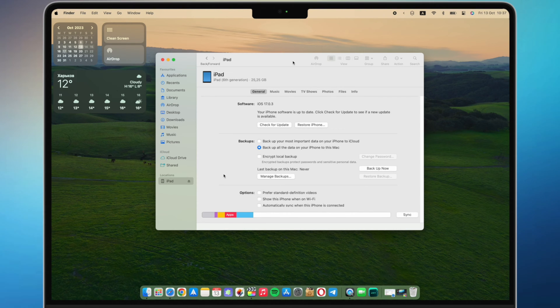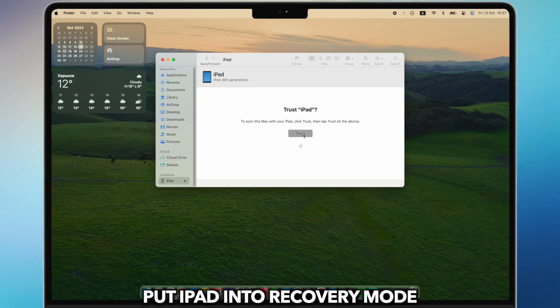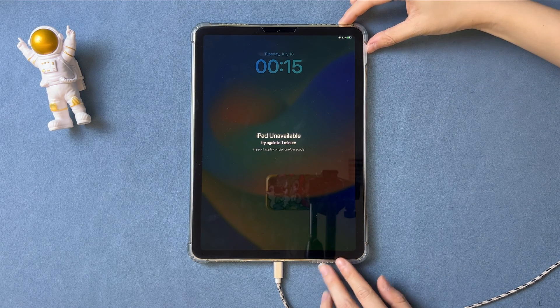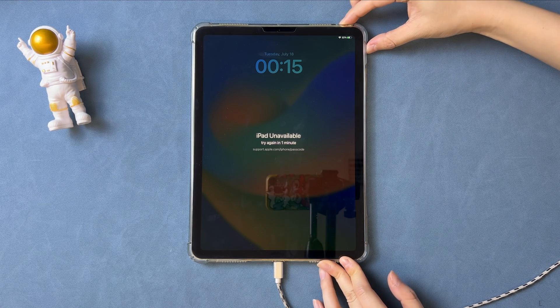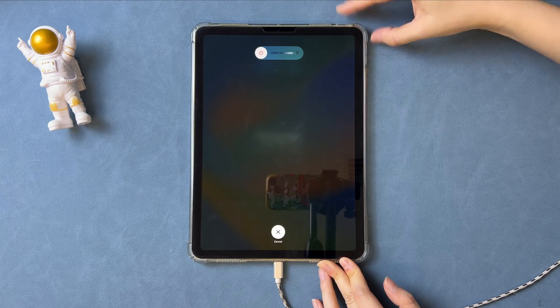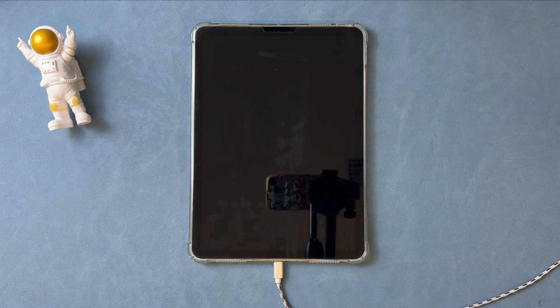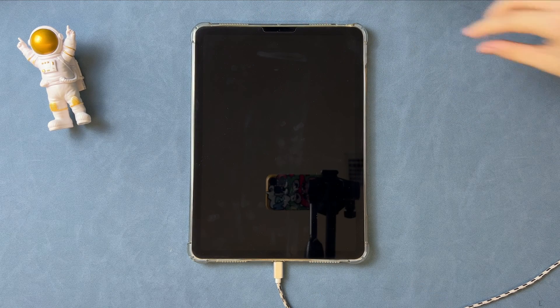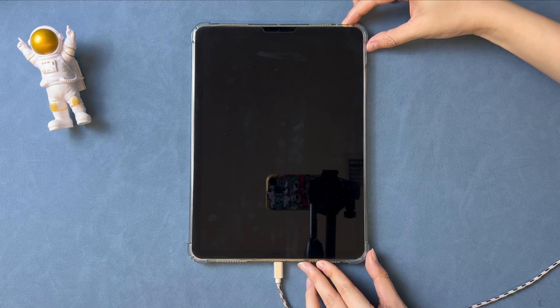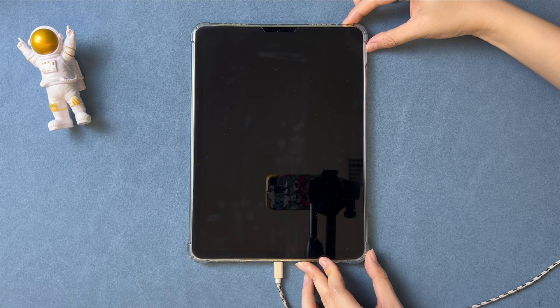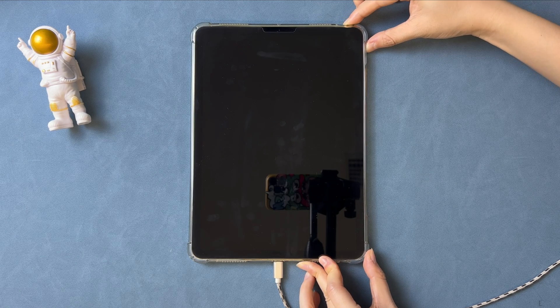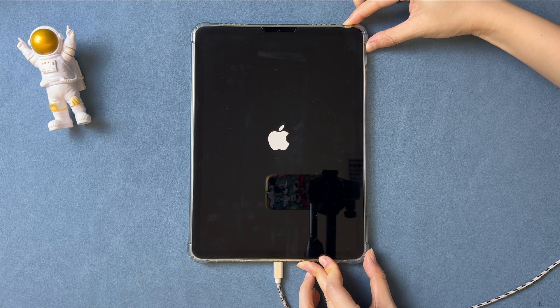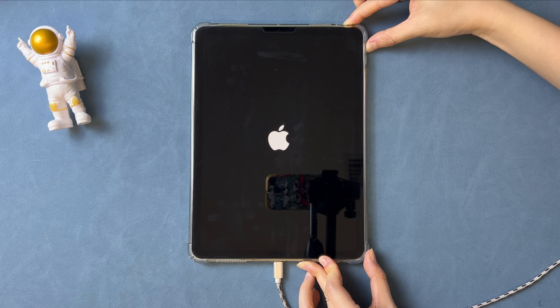If your iPad is unavailable or forgot passcode and cannot trust the computer, you need to put your iPad into recovery mode first. Power off your iPad. Then, press and hold the side button and volume up button at the same time. Connect iPad to your computer via a USB cable and release buttons until you see the recovery screen.